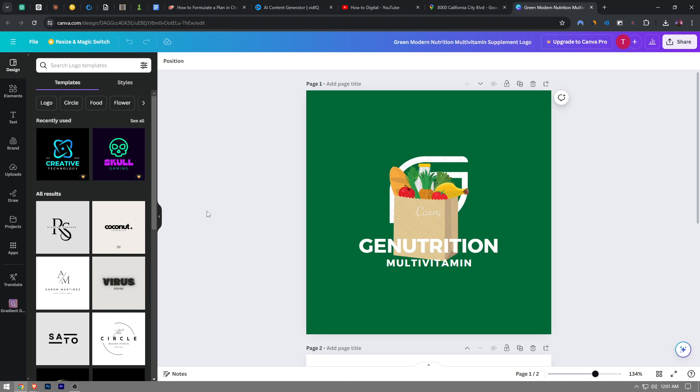In this video, I'm going to show you guys how to save your file in Canva. It's really easy and simple to do. I'm going to show you step by step, so let's get right into it.